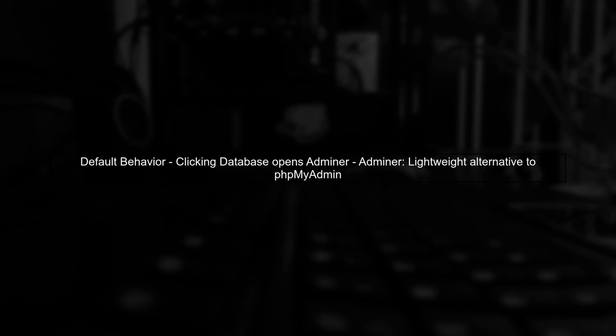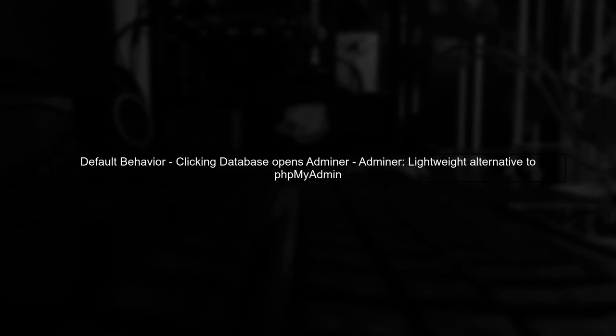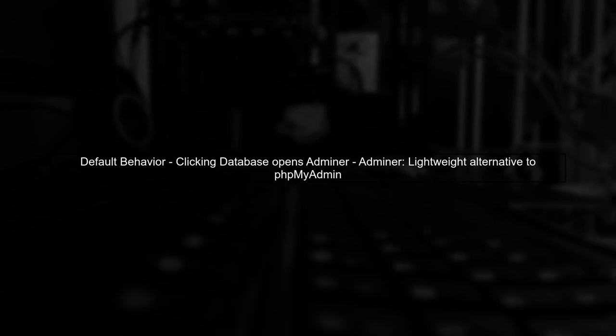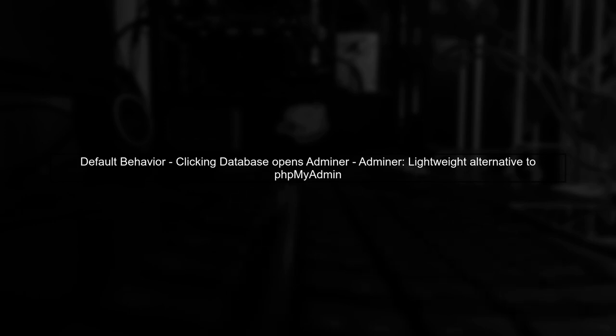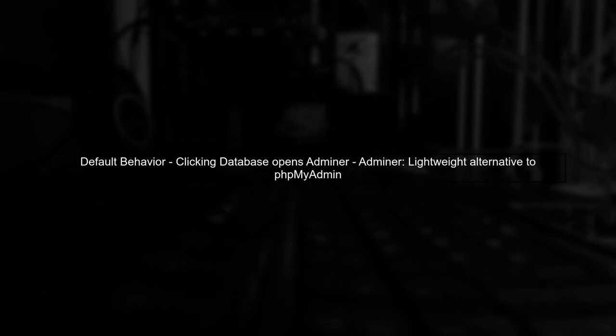When you click the database button in Laragon, it defaults to Adminer, which is a lightweight alternative to phpMyAdmin. To use phpMyAdmin instead, you need to ensure it's correctly configured.